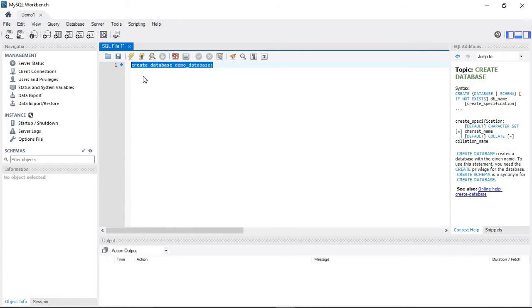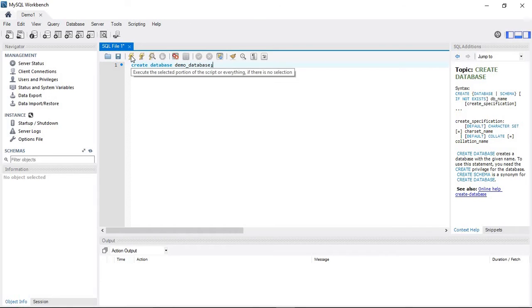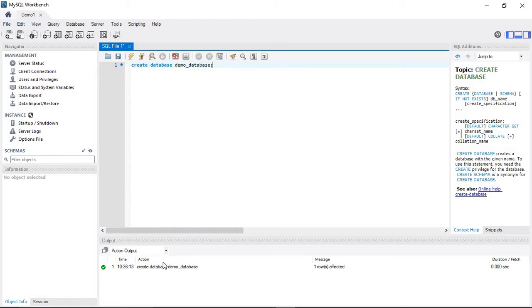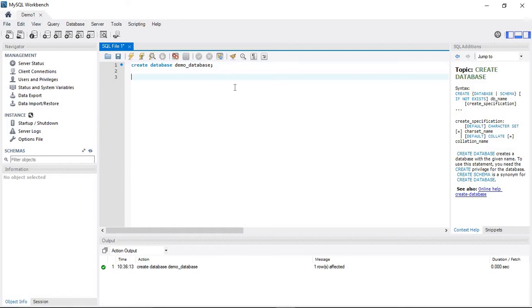You can see the query executed successfully. To verify the database was created, use SHOW DATABASES.